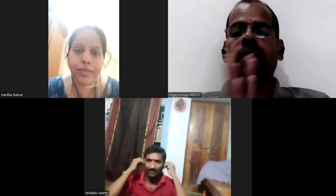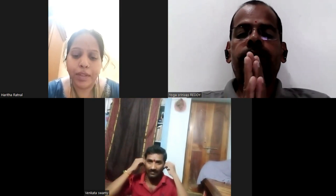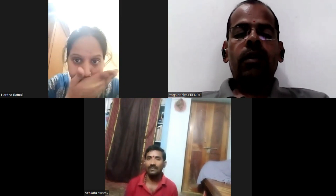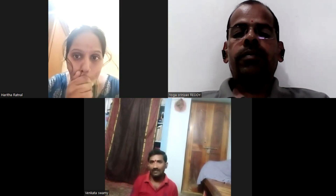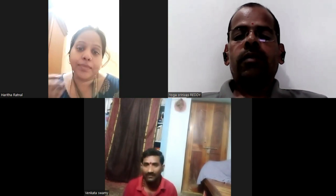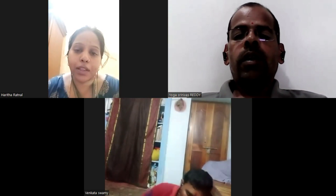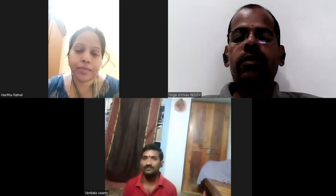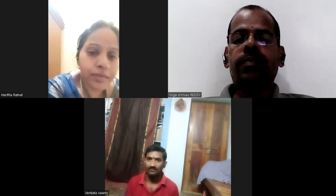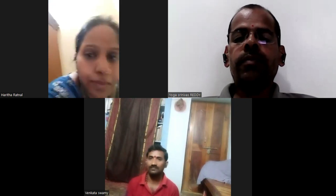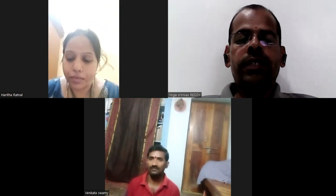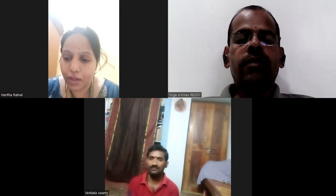Good evening, namaste, welcome to all of you. This session covers the mark exam for YCB, available to the Ministry of AYUSH, Government of India, yoga certification.